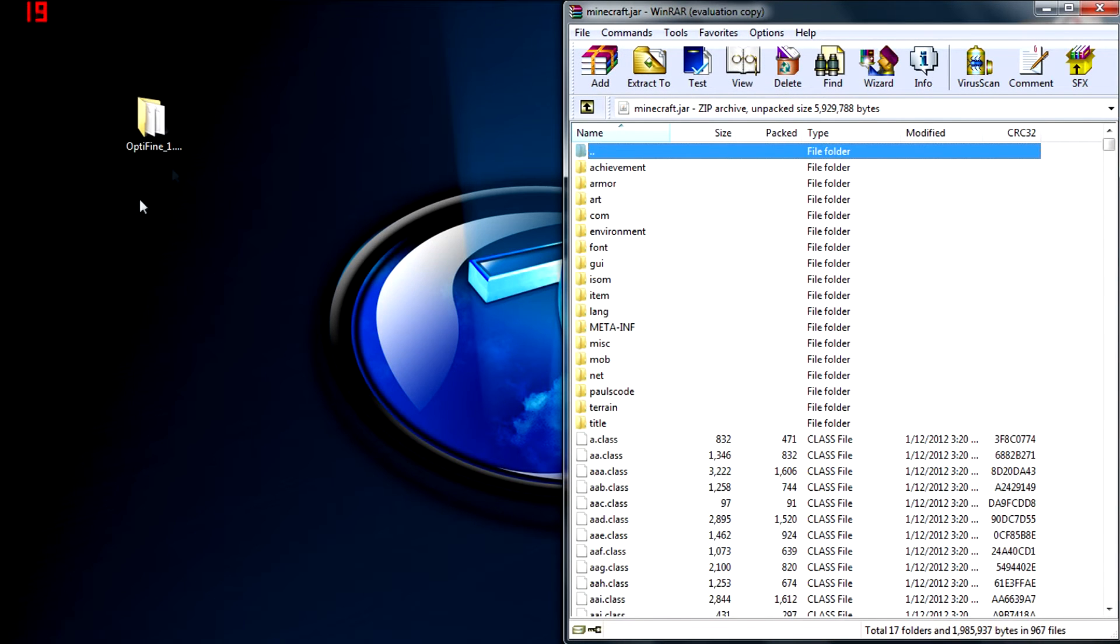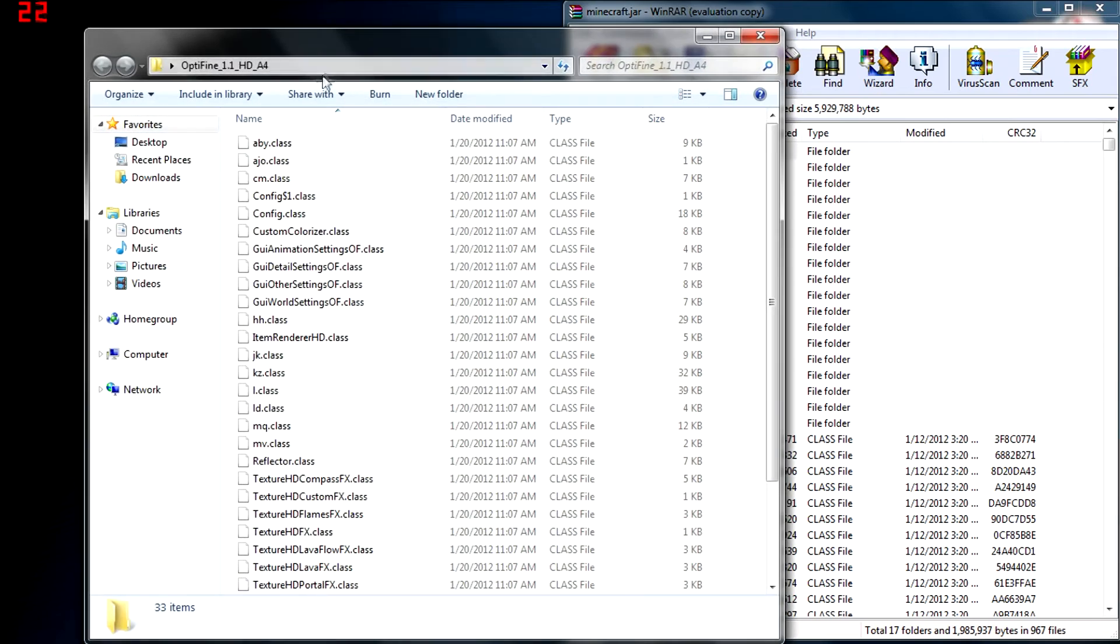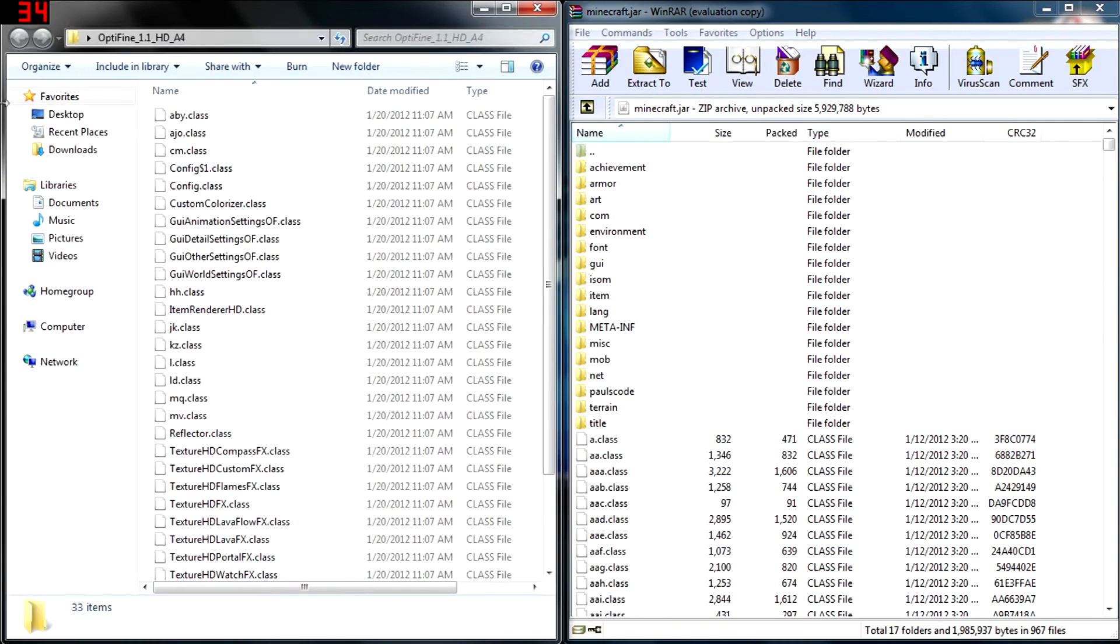Now we go to our mod. We're going to open up the mod and set that to the side.